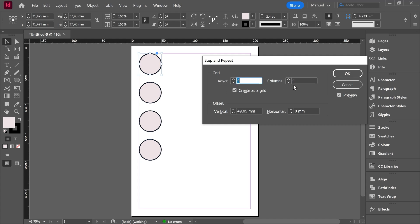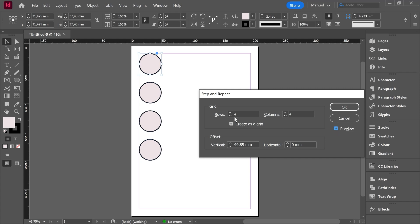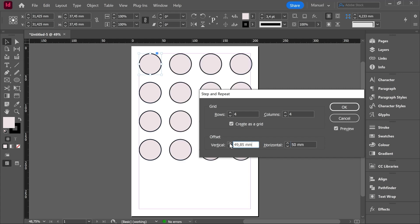Rows 4. Columns 4. The preview is on and we have just one column, right? We don't have four. We have four rows but we have just one column. This is because the offset in this box in the horizontal box is zero. Let's increase this offset. 50 millimeters and here we are. I will increase the vertical offset till 50 millimeters as well. And now it's a matter of playing with these different values till we are happy with the result.